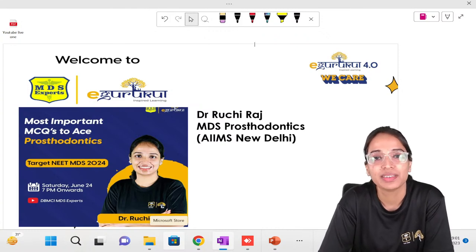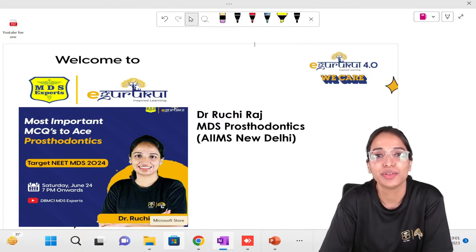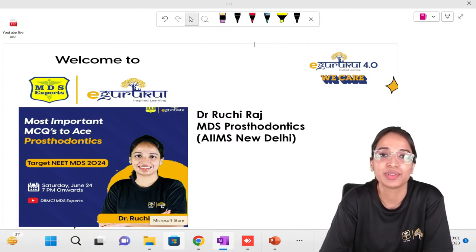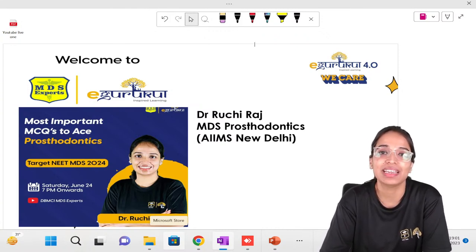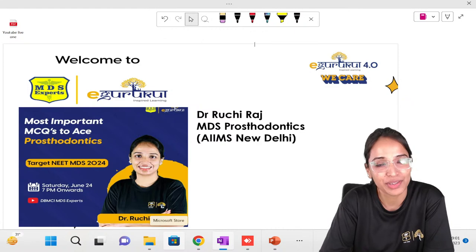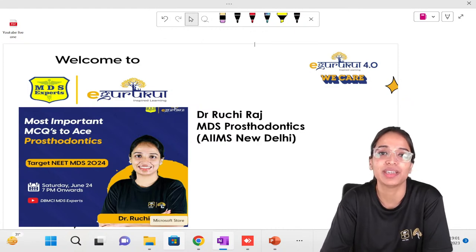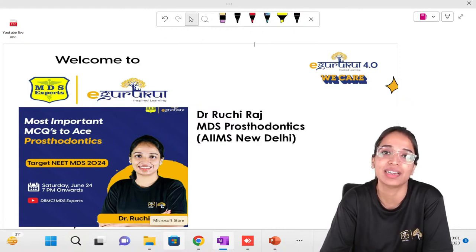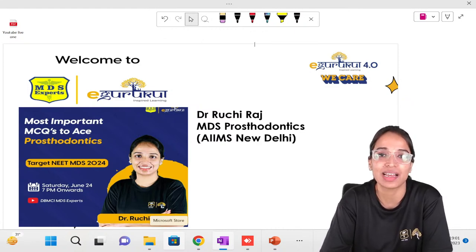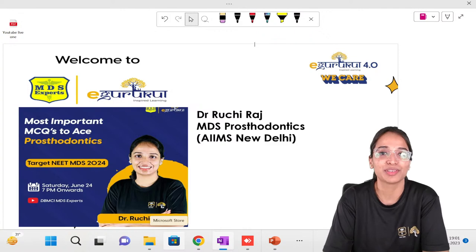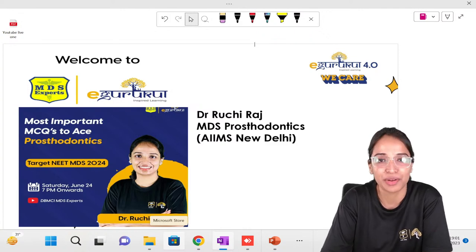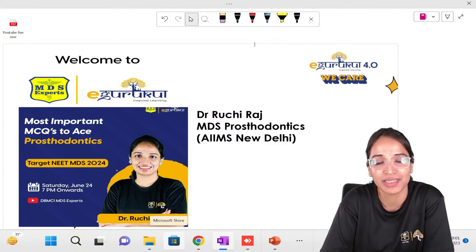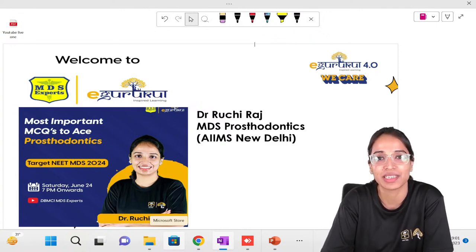Hello and welcome everyone. We are live on YouTube today to discuss the key important MCQs to help you ace prosthodontics in your next INI and NEET exam. I am Dr. Ruchi Raj, your prosthodontics mentor for MDS Experts.